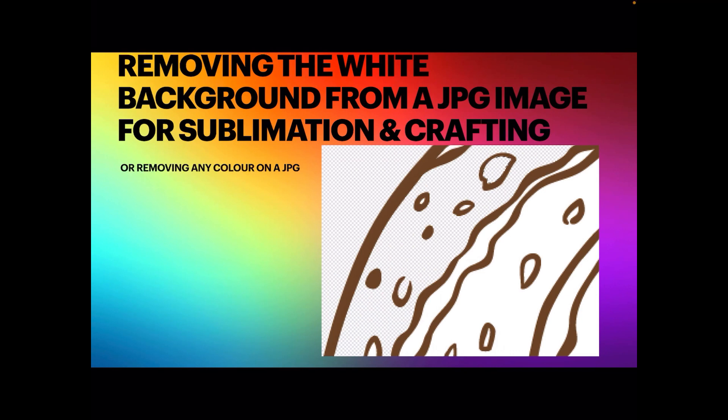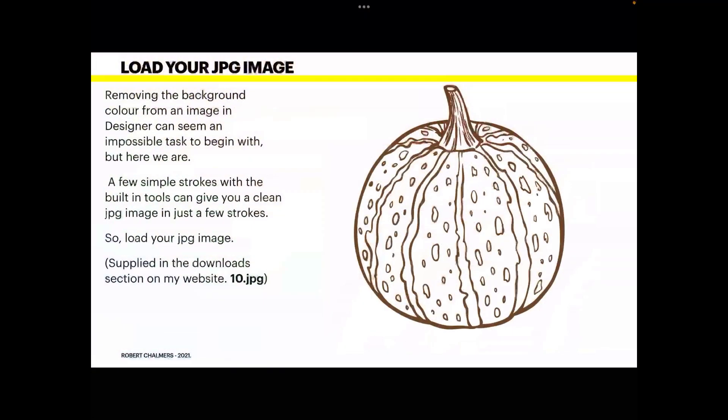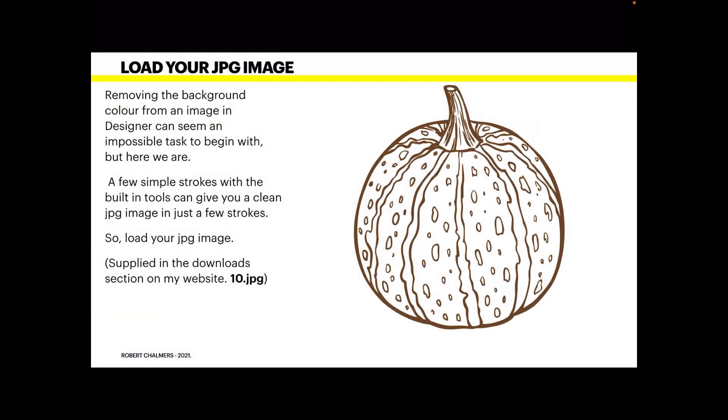Load your JPG image and I'll provide this image in the downloads folder or you can use any similar image you like. Removing the background color from an image in Designer can seem an impossible task to begin with. Where do you go? But here we are. A few simple strokes of the built-in tools can give you a clean JPG image in just a few strokes.